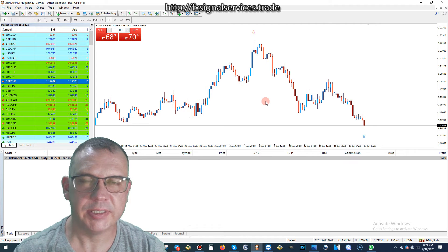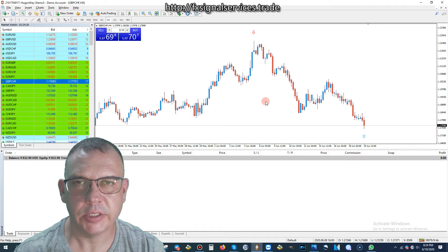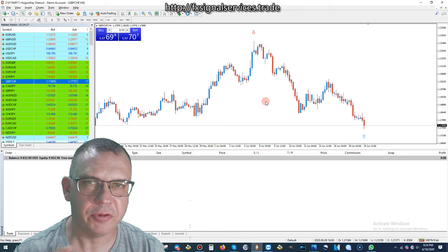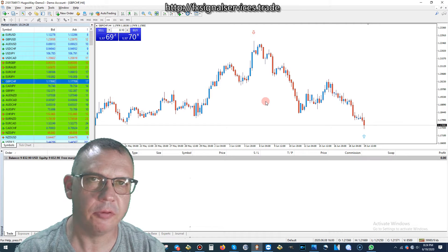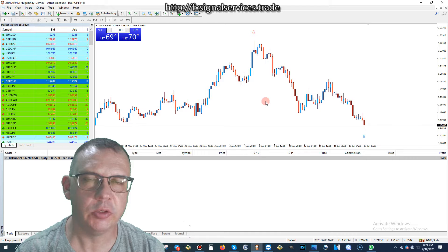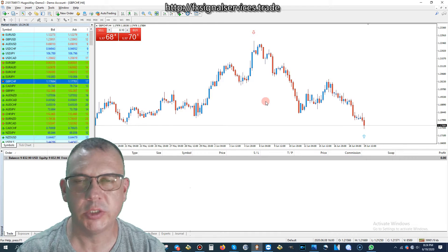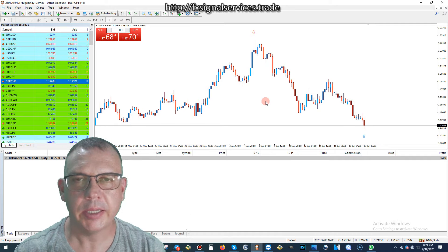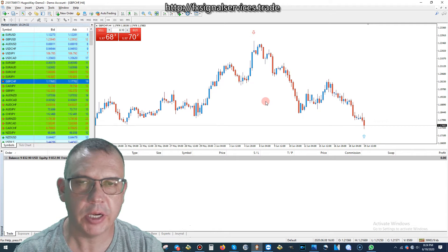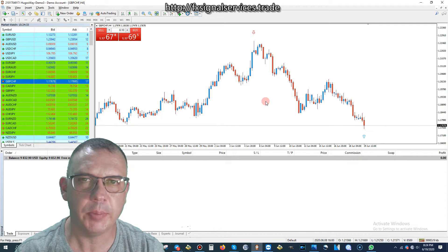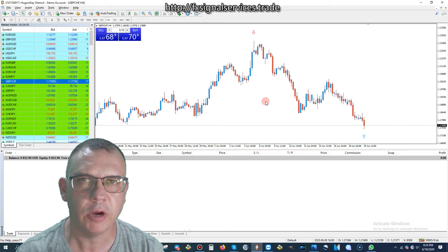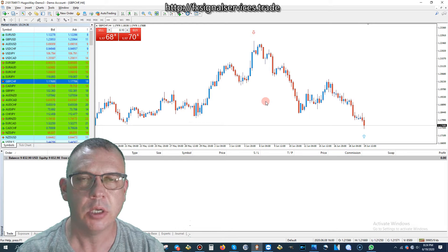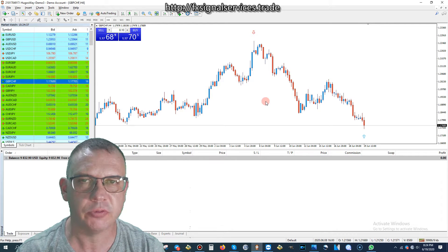Hello, good afternoon. This is David Soto talking to you, and today is my free daily signal for Friday, June 19th, 2020. The signal I'll share for you right here is for GBPCHF — Great British pound versus Swiss franc.